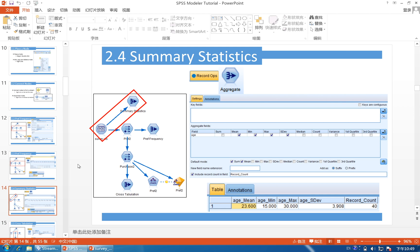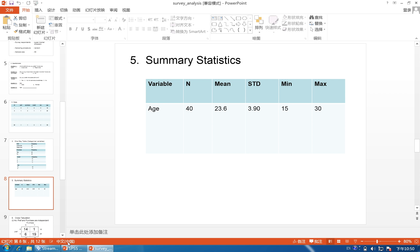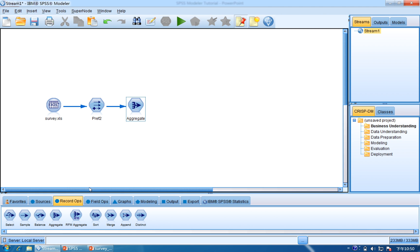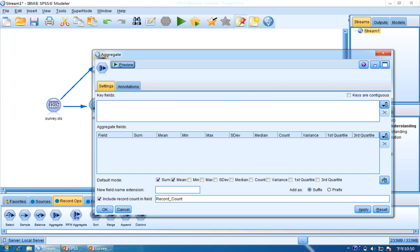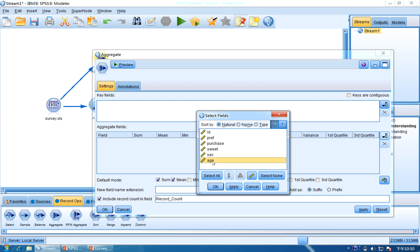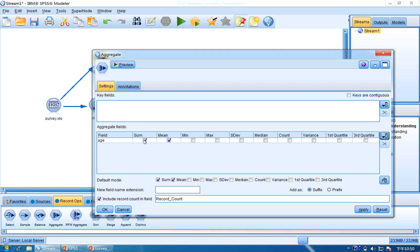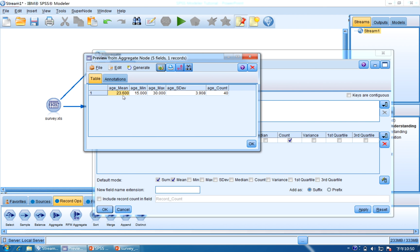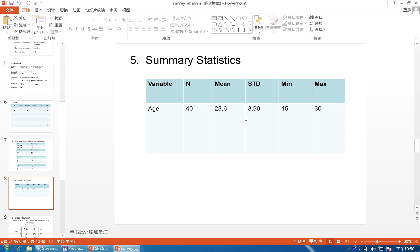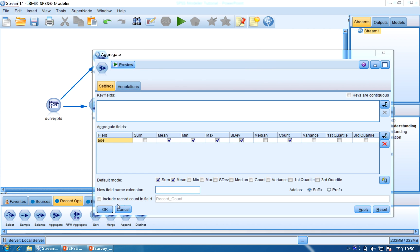The next part is summary statistics. We need to calculate the summary statistics of age. It's very easy — we simply use the Aggregate function. Connect the survey data to Aggregate and double click it. We use the age field and select mean, minimum, maximum, standard deviation, and count. Click Apply and then Preview. You can see the numbers should be the same as the ones in your PowerPoint. This is the result.